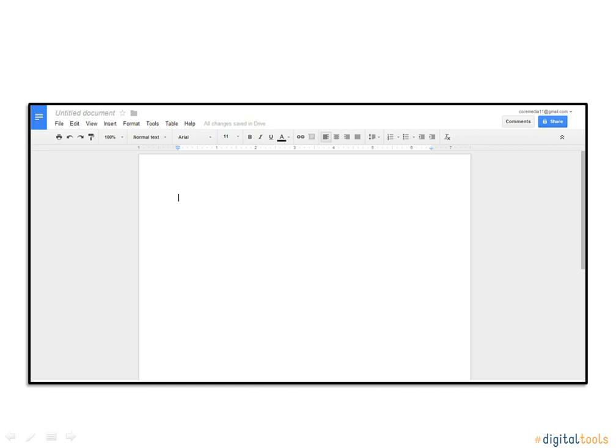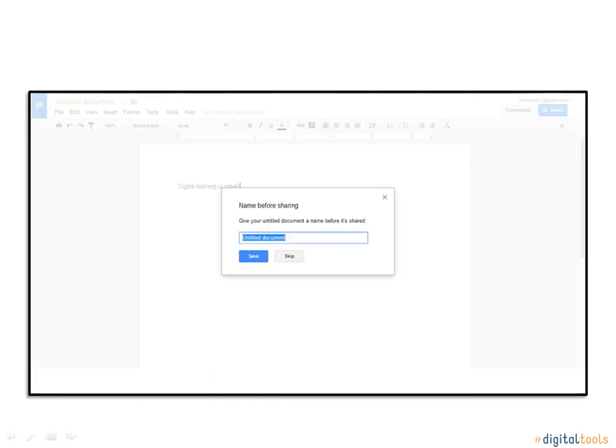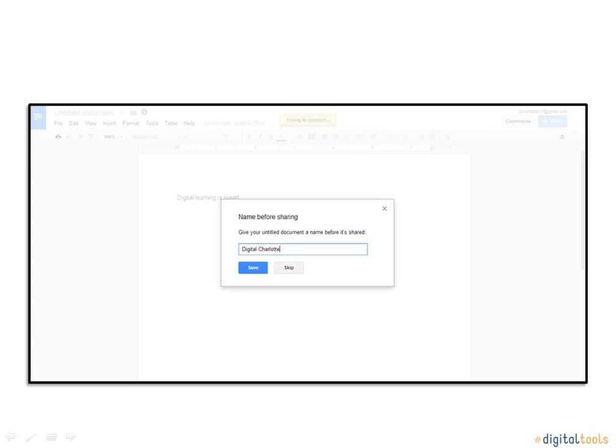You will do whatever you want to this document. After completing what you want to do to this document, you will then click Share. By clicking Share, a window will appear asking what you want to name this document. After naming the document, you will then click the blue Save button.